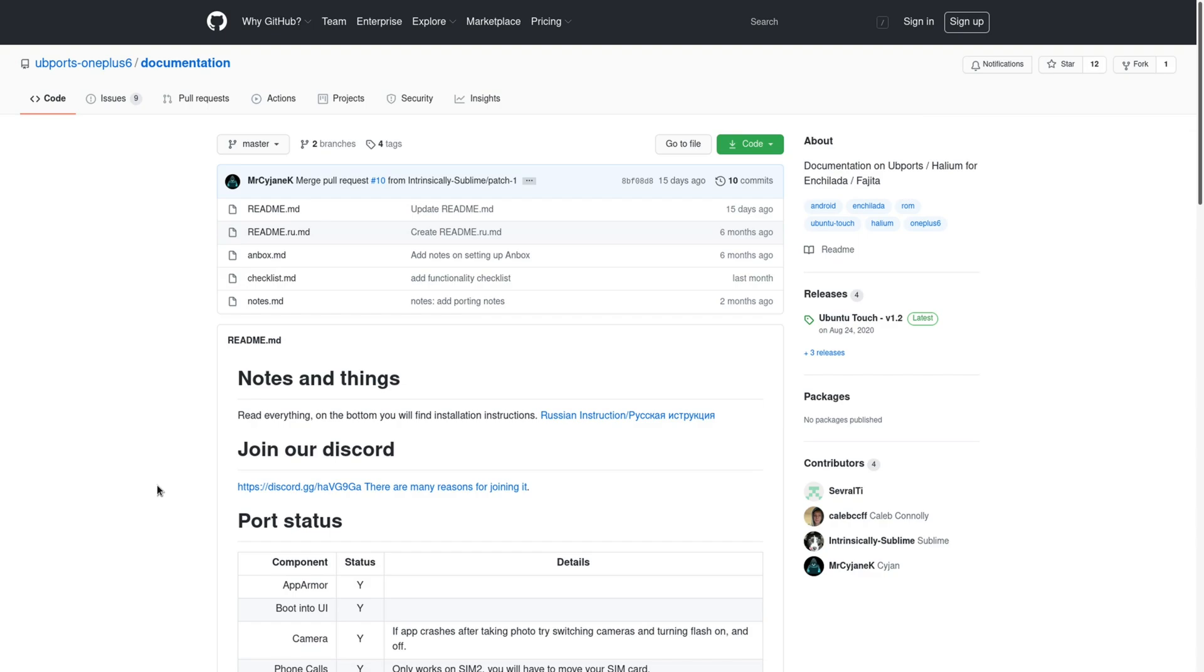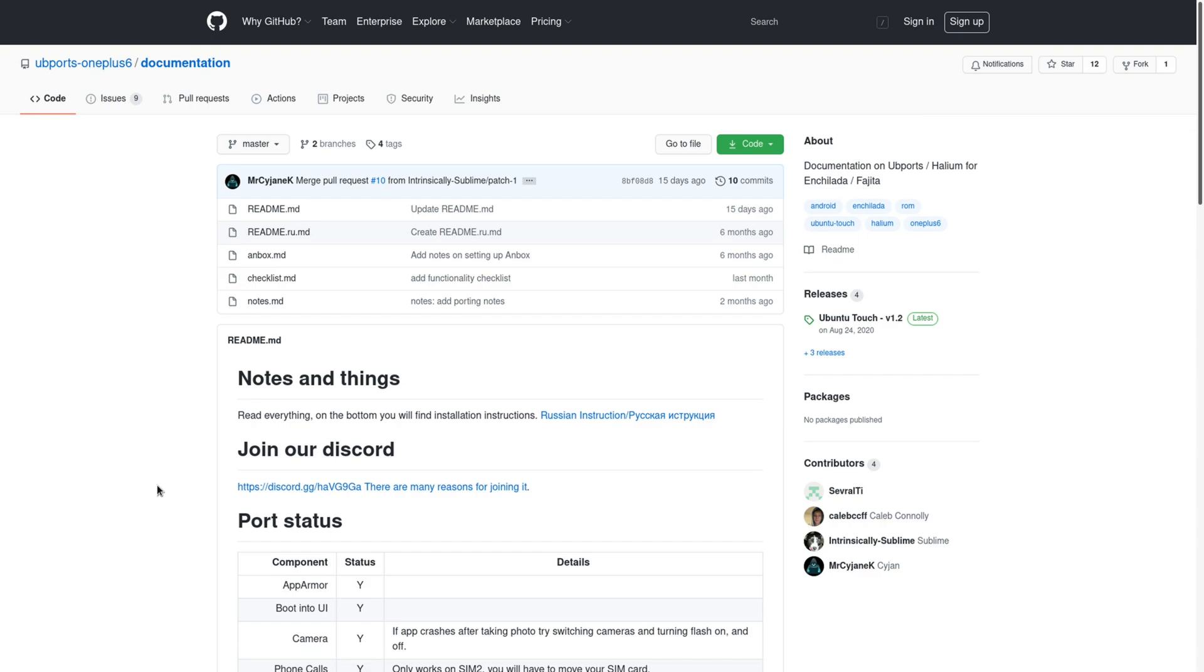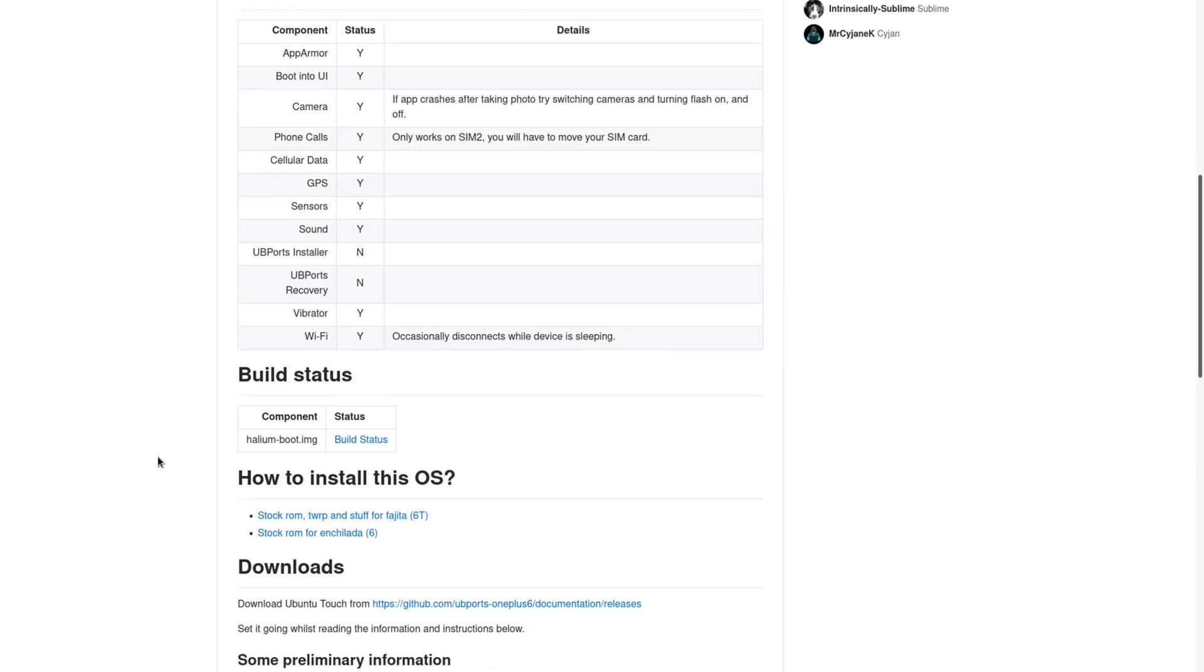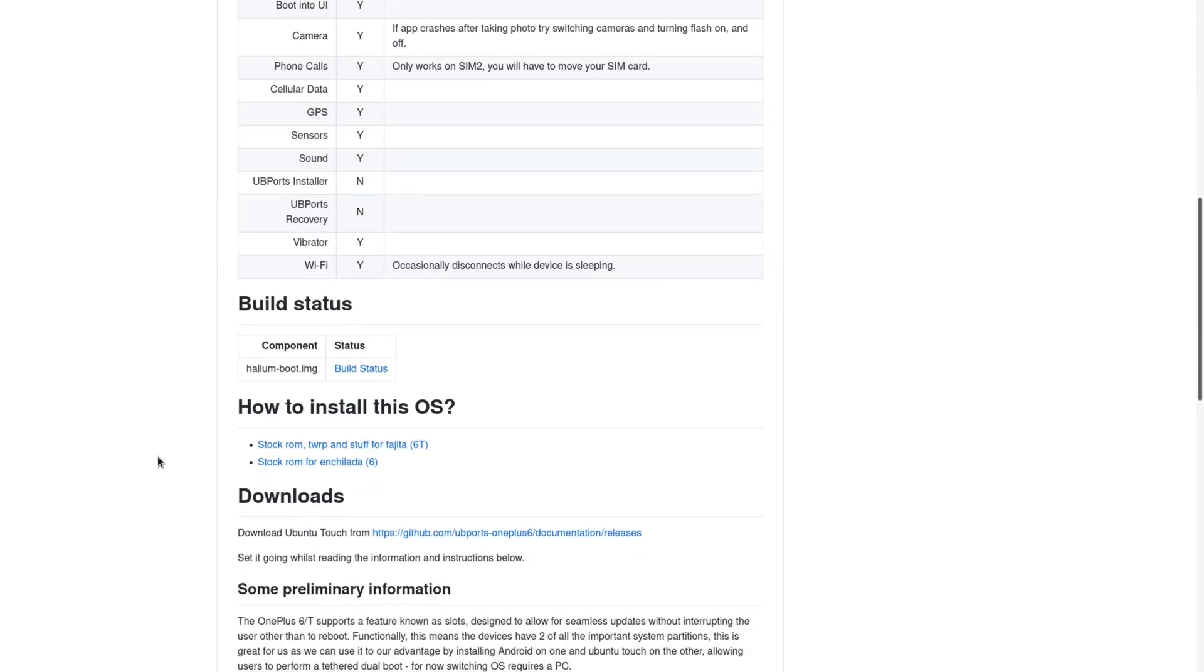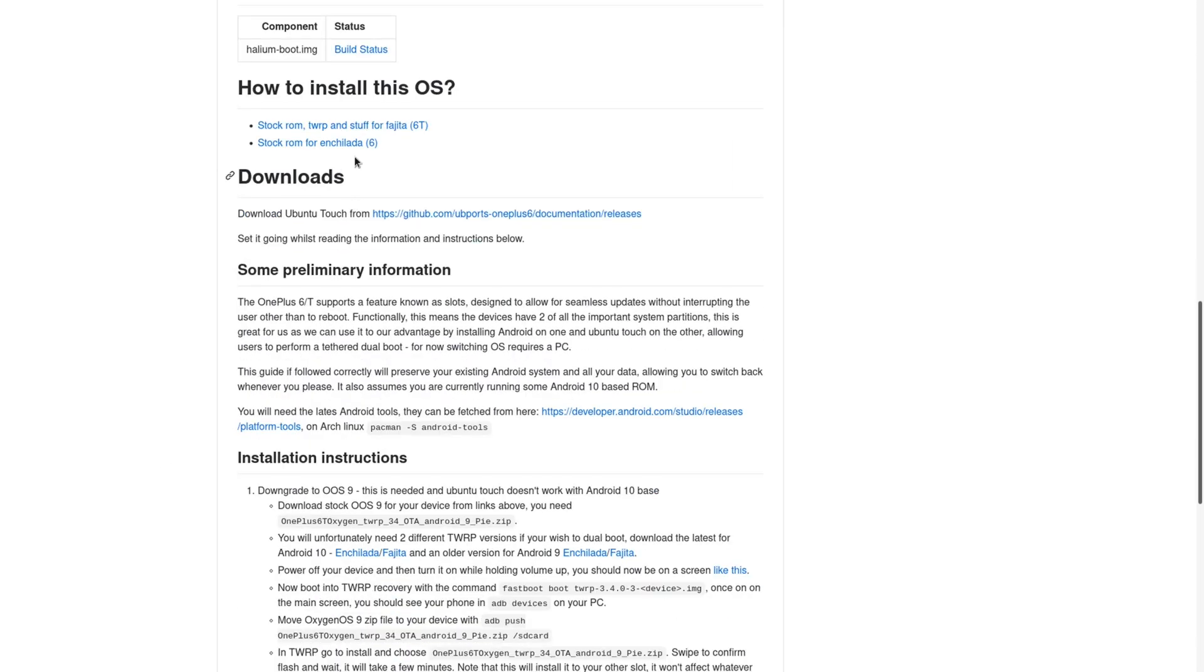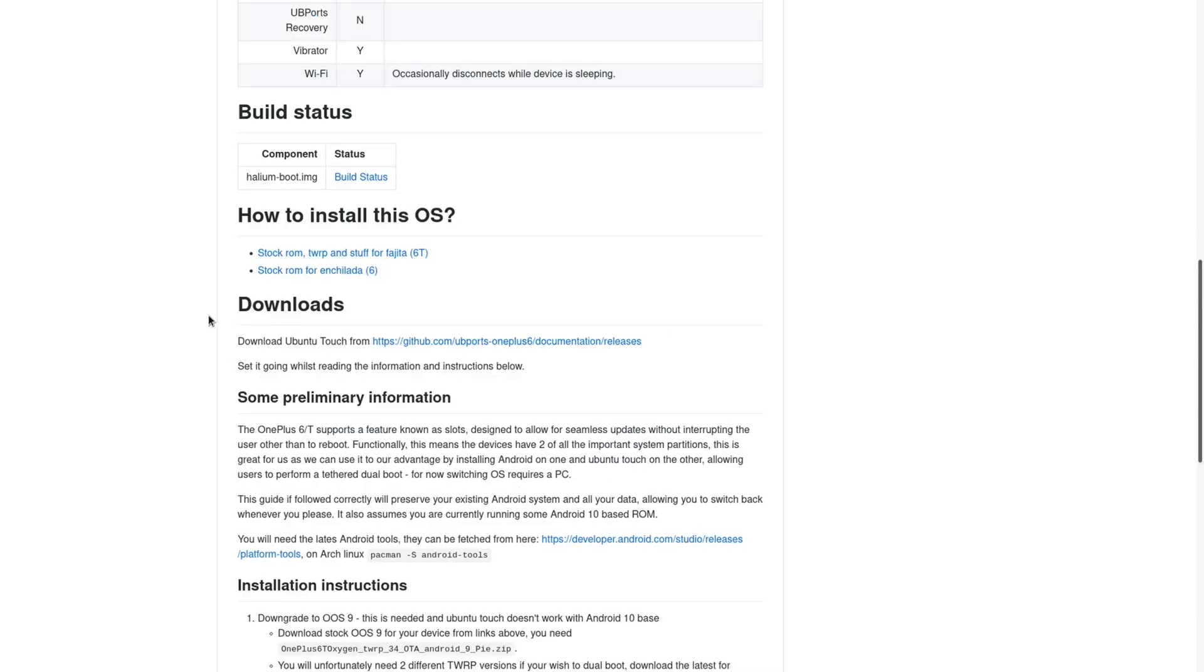All right, now we are ready to begin downloading the files that we'll need for this installation. If you go to the UBports OnePlus 6 documentation on GitHub, this is going to be a very helpful guide. It's going to give you some information about what works and give you links to download the files that you'll need.